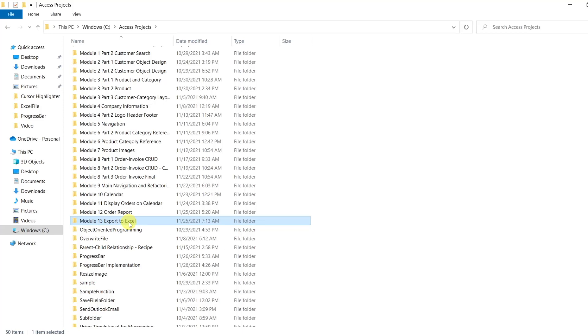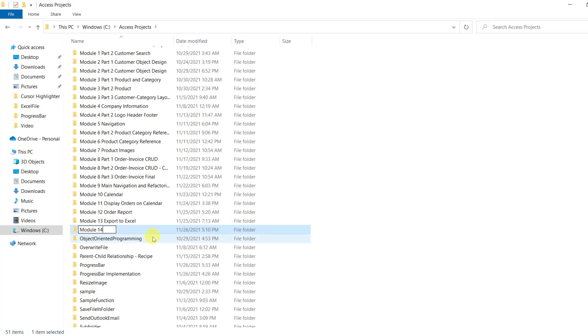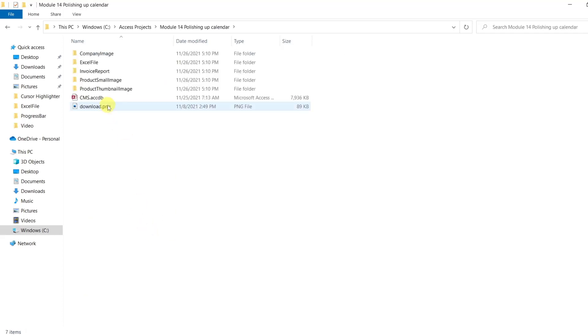Copy the module 13. Ctrl-C, Ctrl-V. Change 13 to 14. And let's say polishing up calendar. Let's open it up.